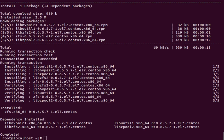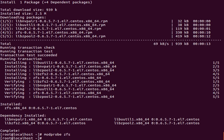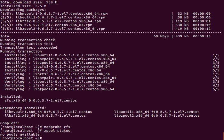Now that that's installed, we can go ahead and modprobe ZFS. Now if everything worked the way I expected, we can do zpool status and see no pools available.